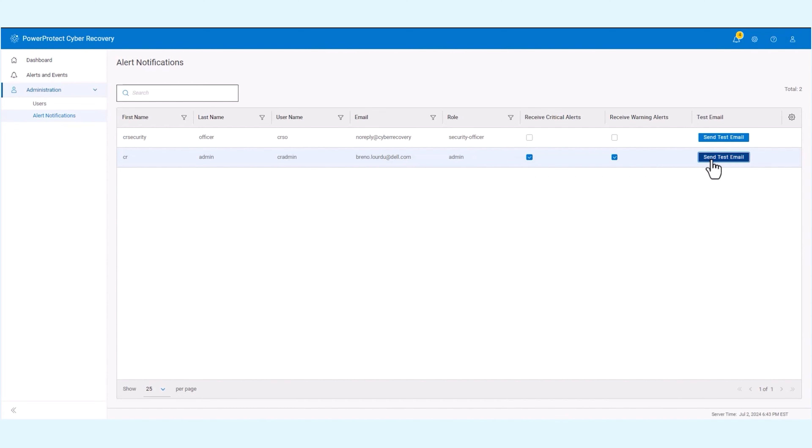To ensure the configuration is correct, send a test email. This will confirm that the alert system is functioning properly.